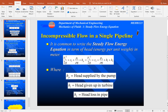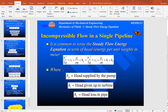We finally got the equation called the steady flow energy equation. It is common to write it in terms of heat or energy per unit weight, measured in meters. The equation has velocity terms, elevation terms, and pressure terms on both sides, heat supplied by the pump (hp) on the left side, head given up in the turbine (ht) on the right side, and head loss in the pipe on the right side.